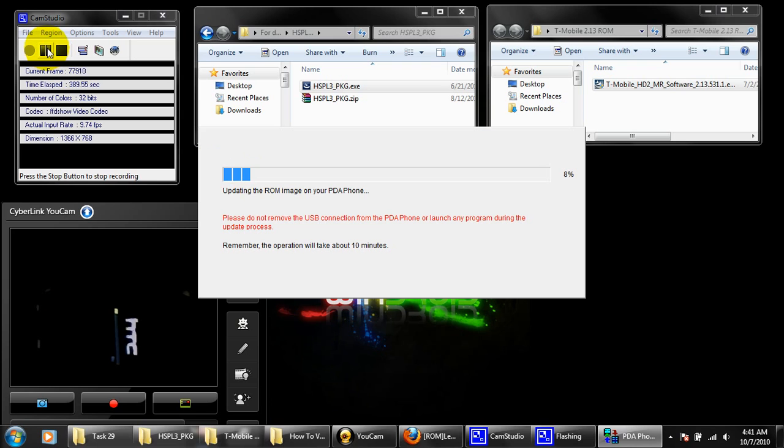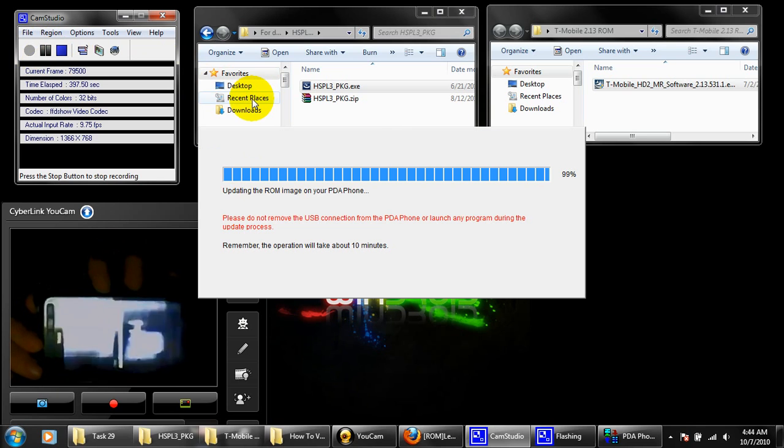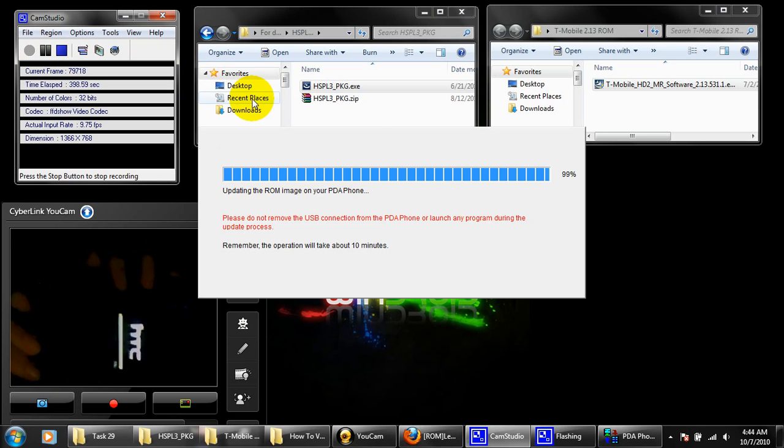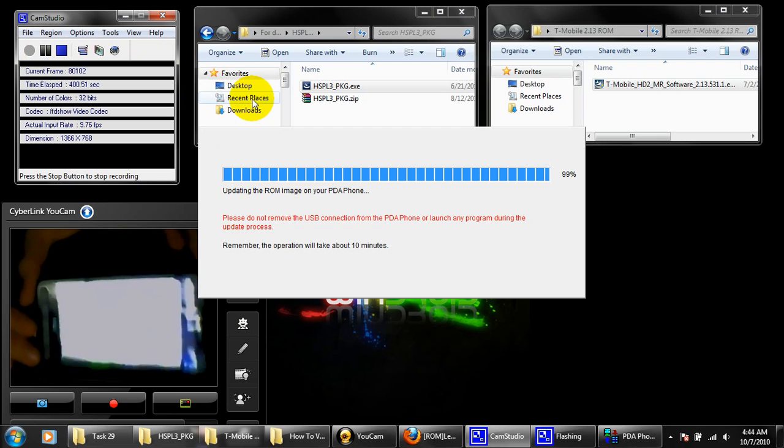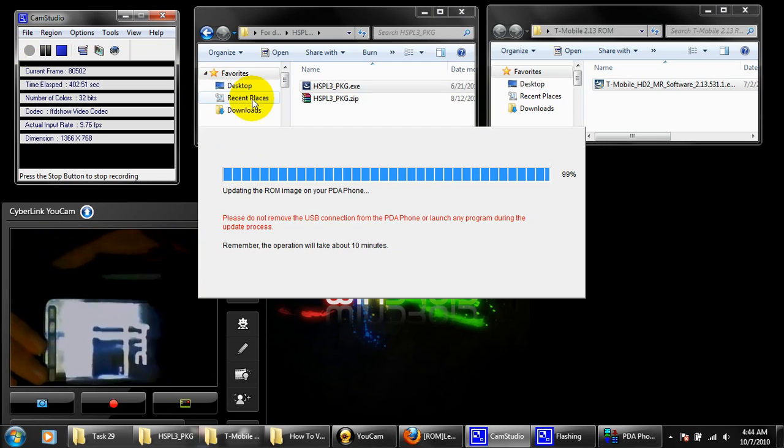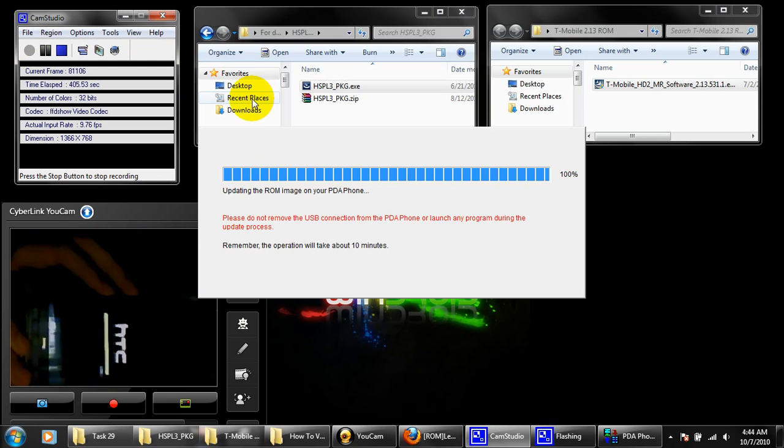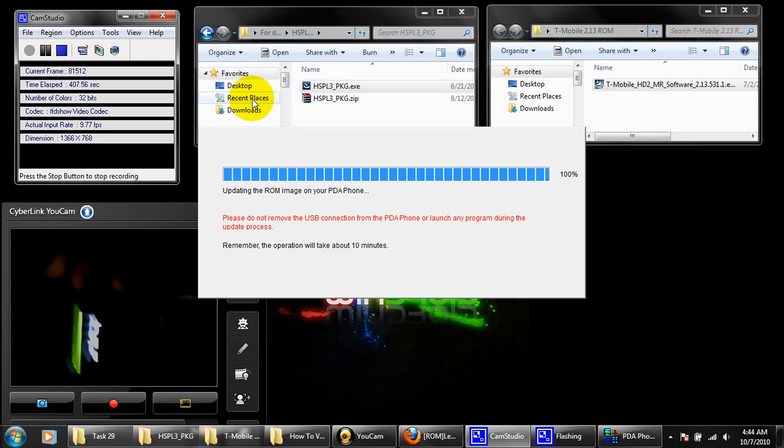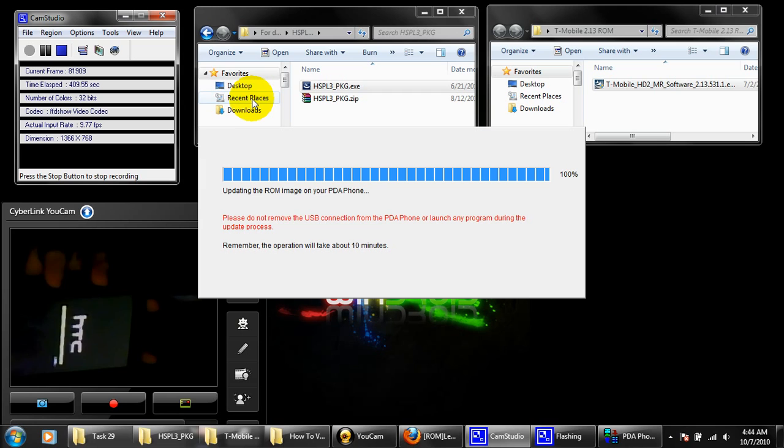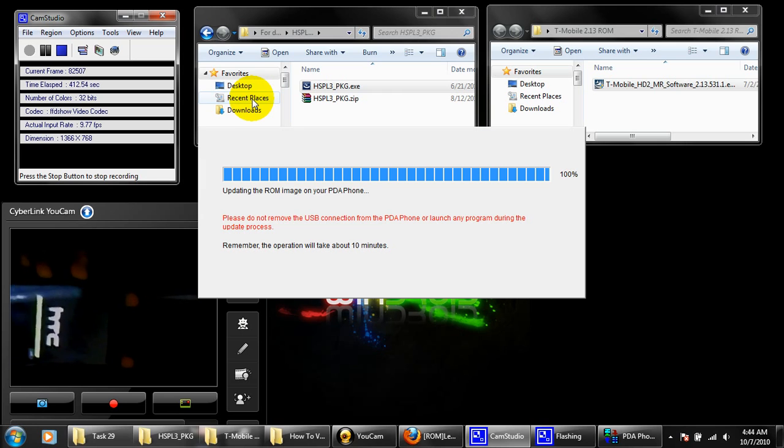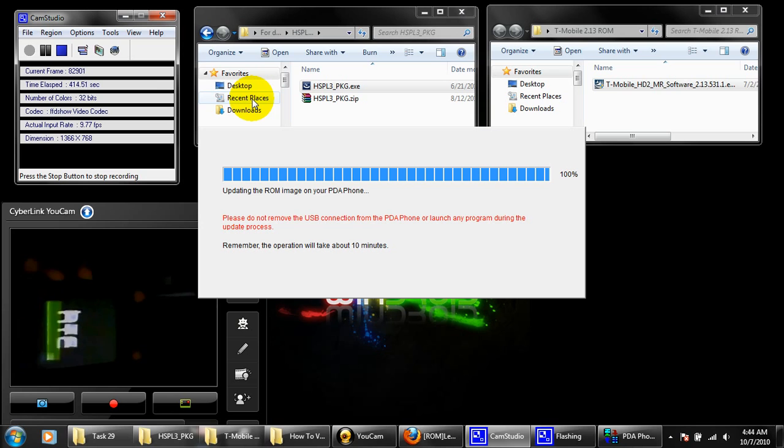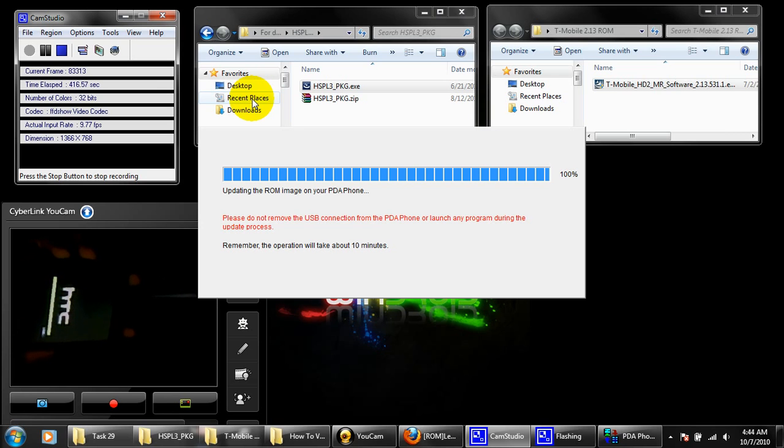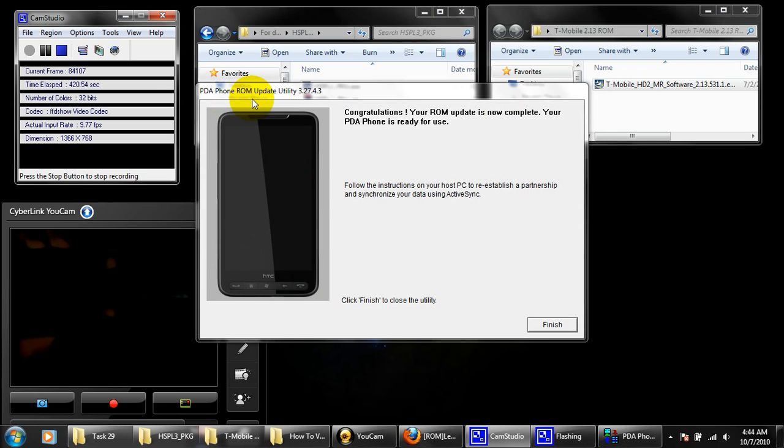All right guys, this is about to finish up here. Don't forget before the phone turns off, well after the phone turns off, it's going to boot up again. You want to do a hard reset, which is just make sure you have the volume buttons pressed down, both up and down. Turn off, hold them down at the same time. I missed it actually.